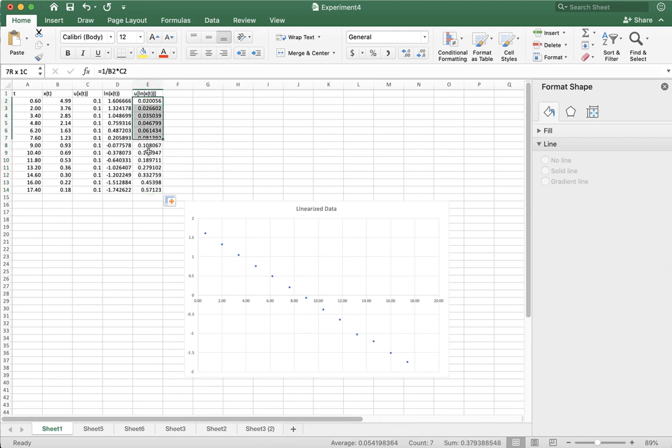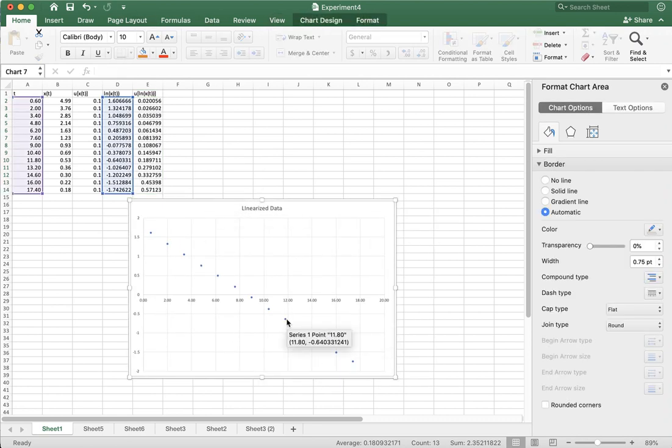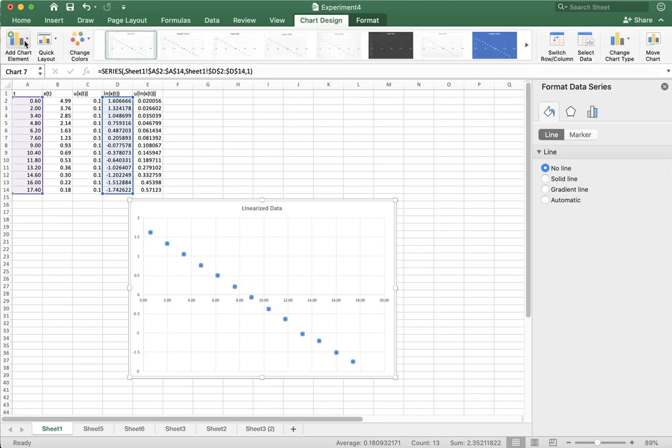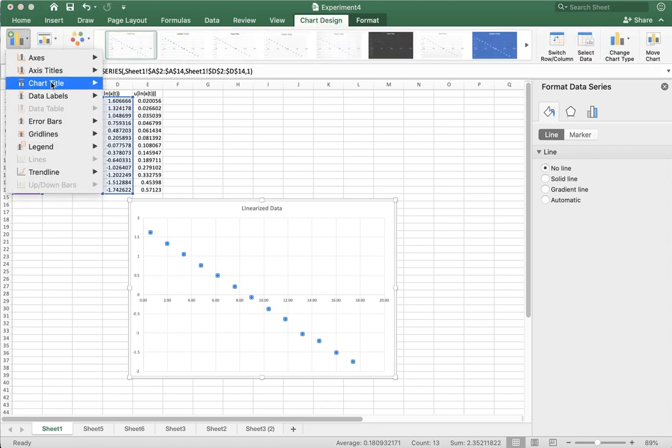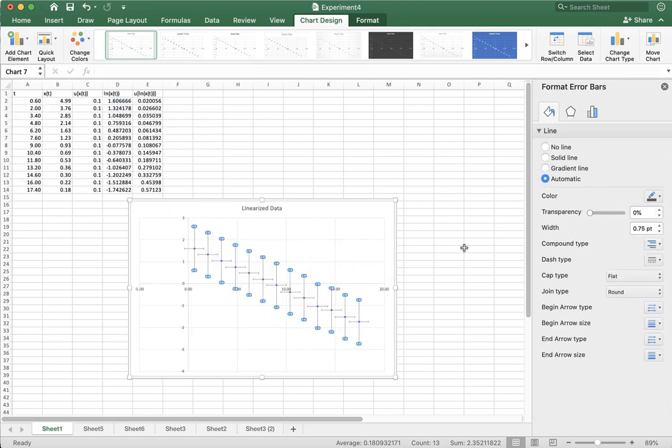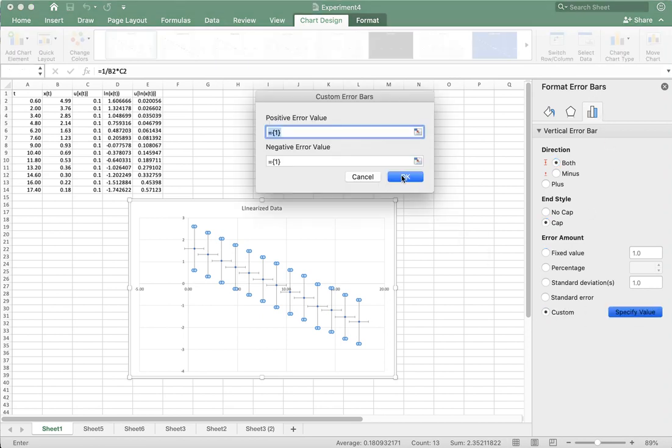So let's actually add this uncertainty to the graph. What I want to do is I want to go to chart design, I want to go to add element, I want to go to error bars and more error bars options. And a bunch of error bars come up.